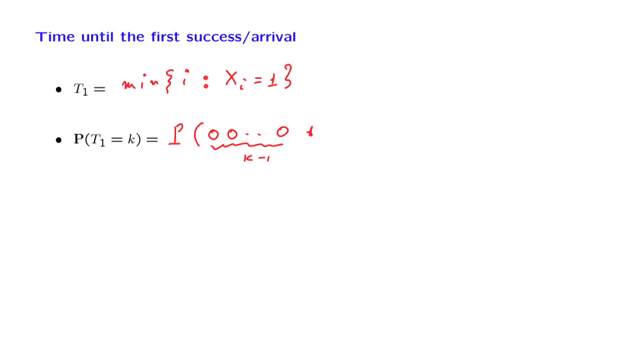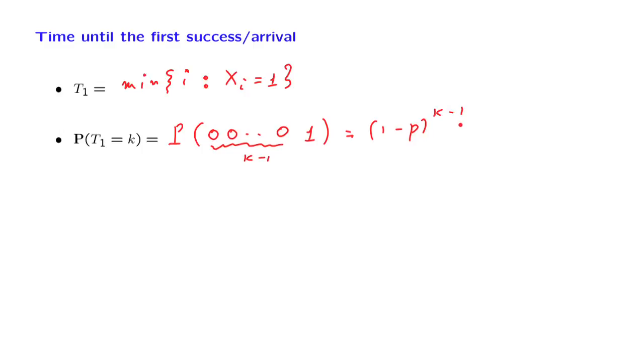And then the kth trial resulted in a 1. And so the probability of this is 1 minus p, the probability of 0. And we have k minus 1 of them, times p, the probability that the next trial gives us a success.